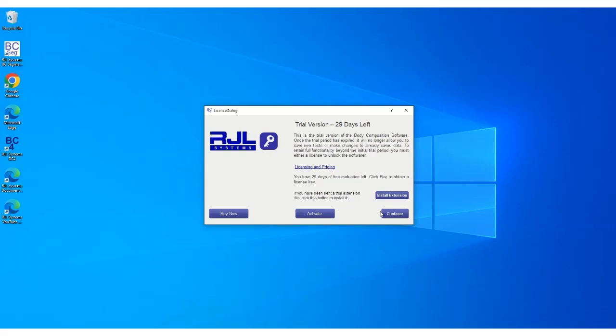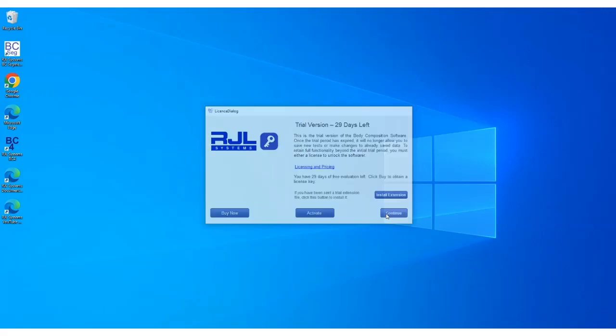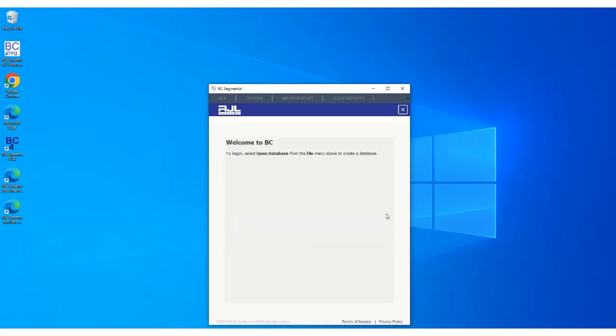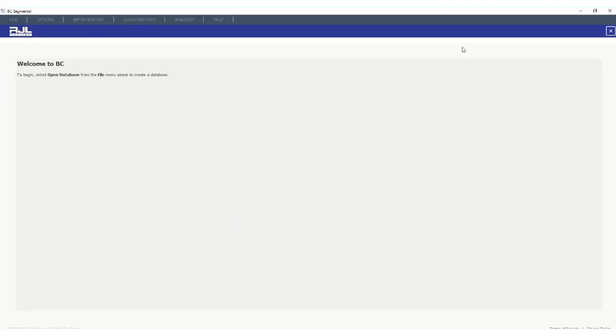Now you will see the licensing screen pop up. For now hit Continue. Close out the program.